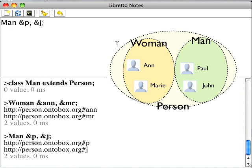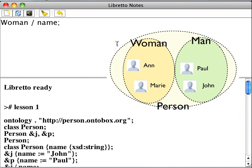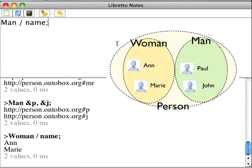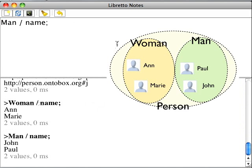Let's check. Anne and Mary, and John and Paul.